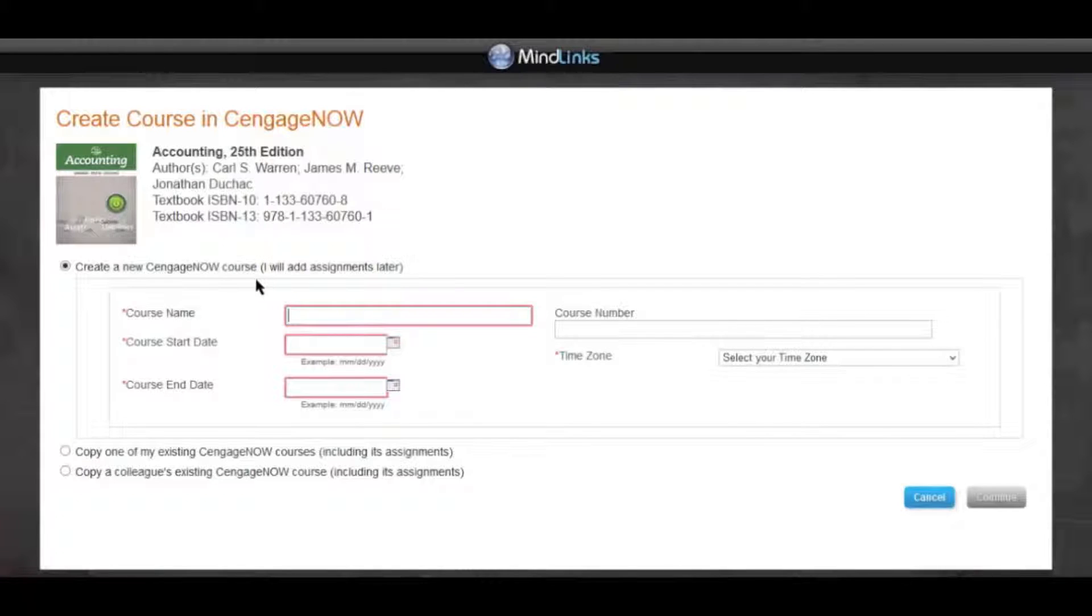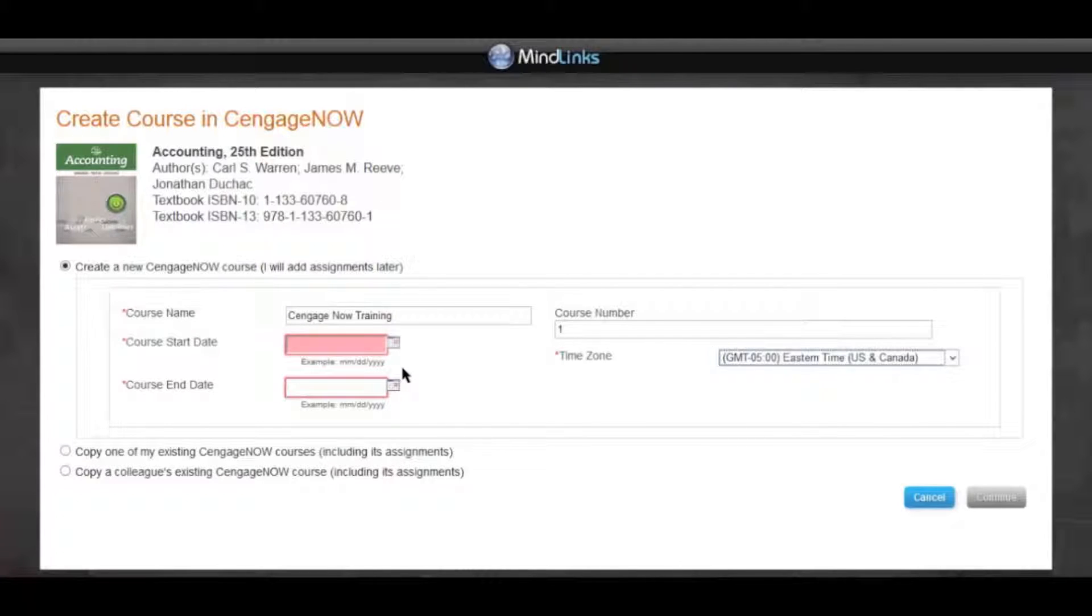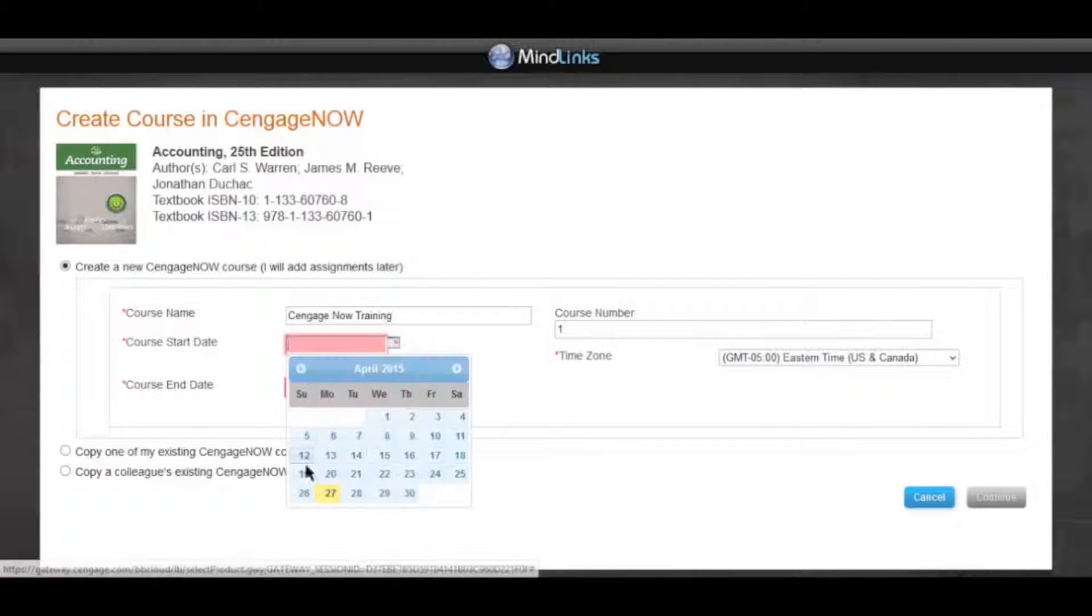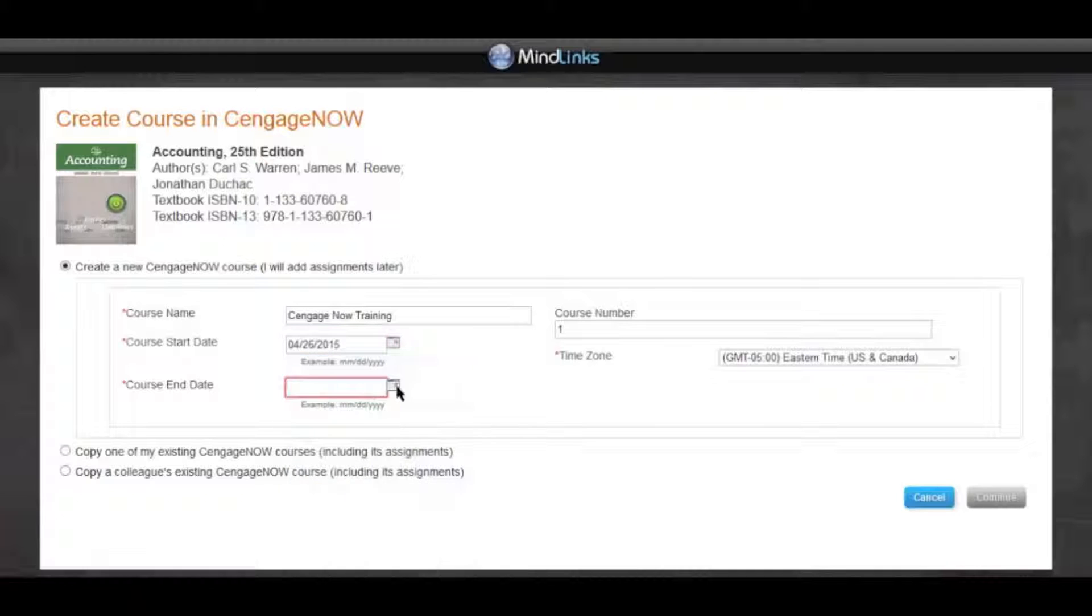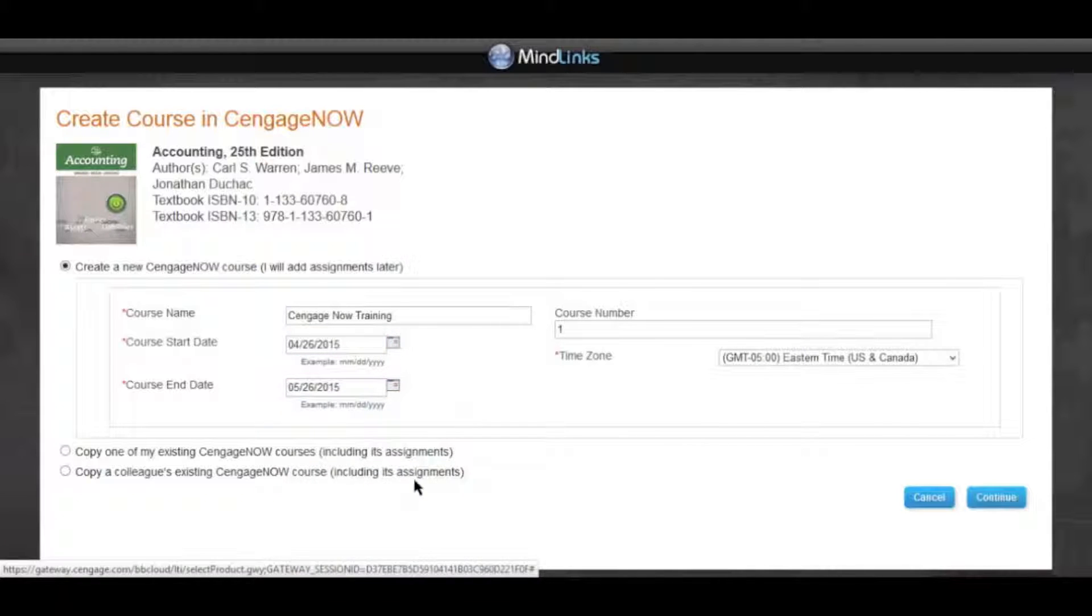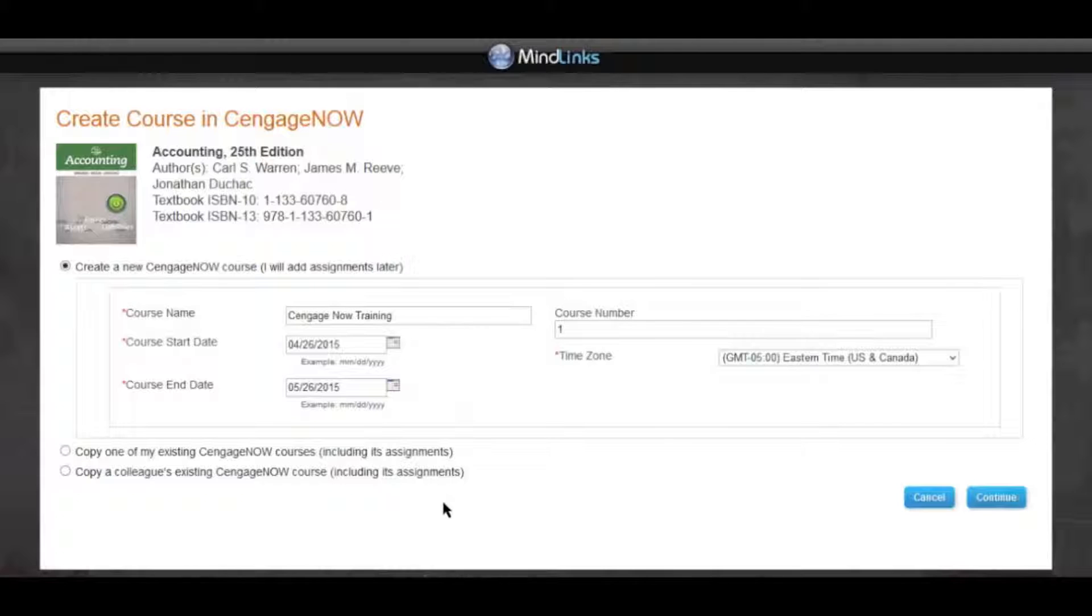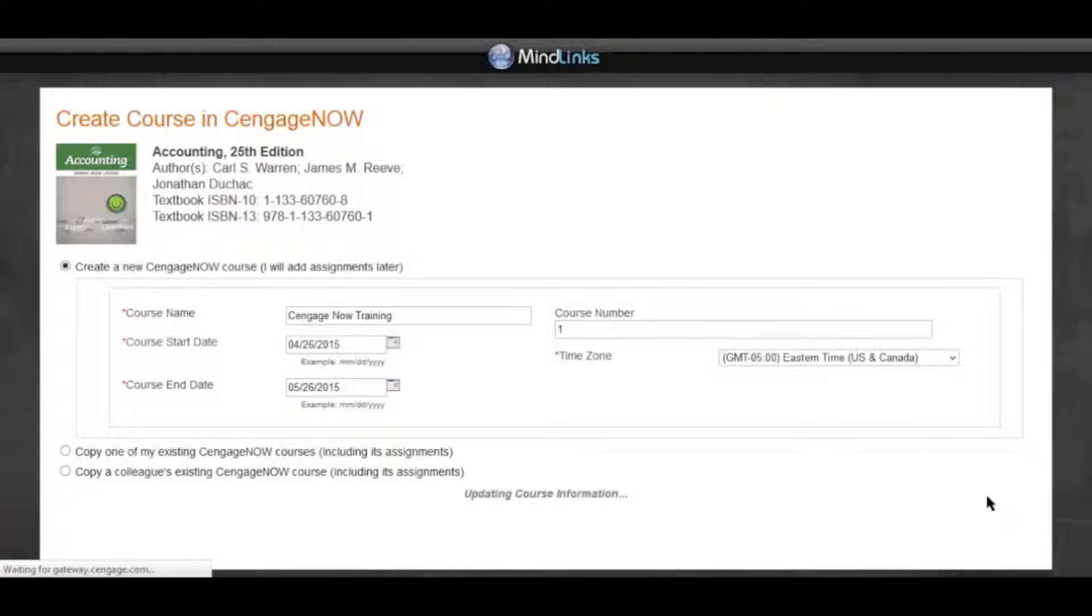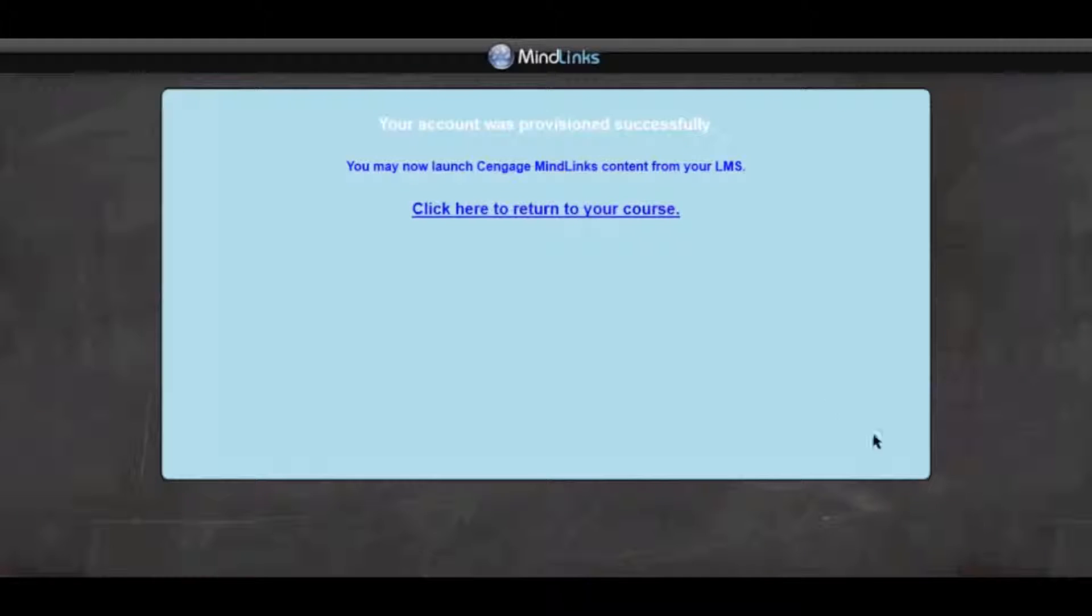Fill in the course details. Pay particular attention to the class start date. The class start date is the first day students can access your CengageNow course and defines the course grace period. When you are done, click Continue and then click on Click here to continue to your course.